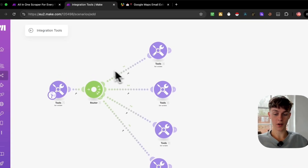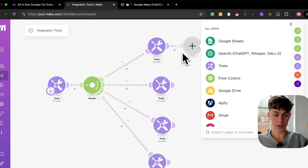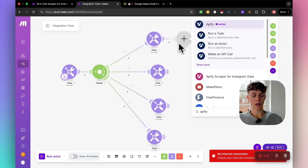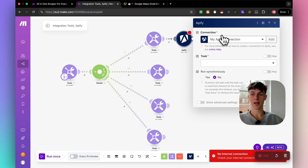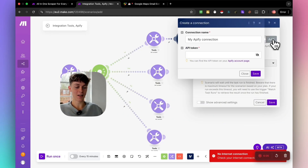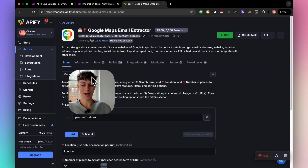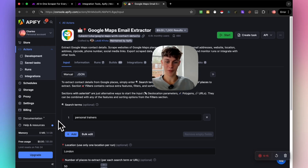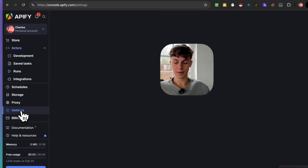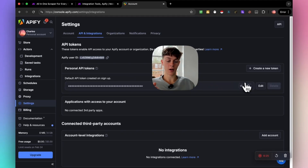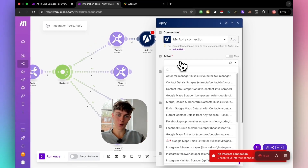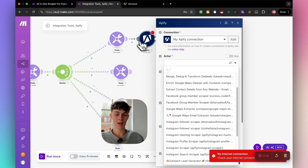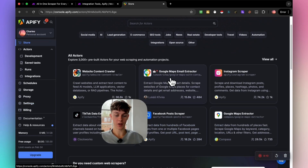Go back into make.com, click Add, and search for Apify. The action we're going to click is 'Run a Task' — that's a fancy way of saying it's going to run an automation. To connect it, go into Apify, navigate to Settings > API and Integrations, copy your API key, and paste it into make.com. Once connected, you'll be able to see all your scrapers right there.